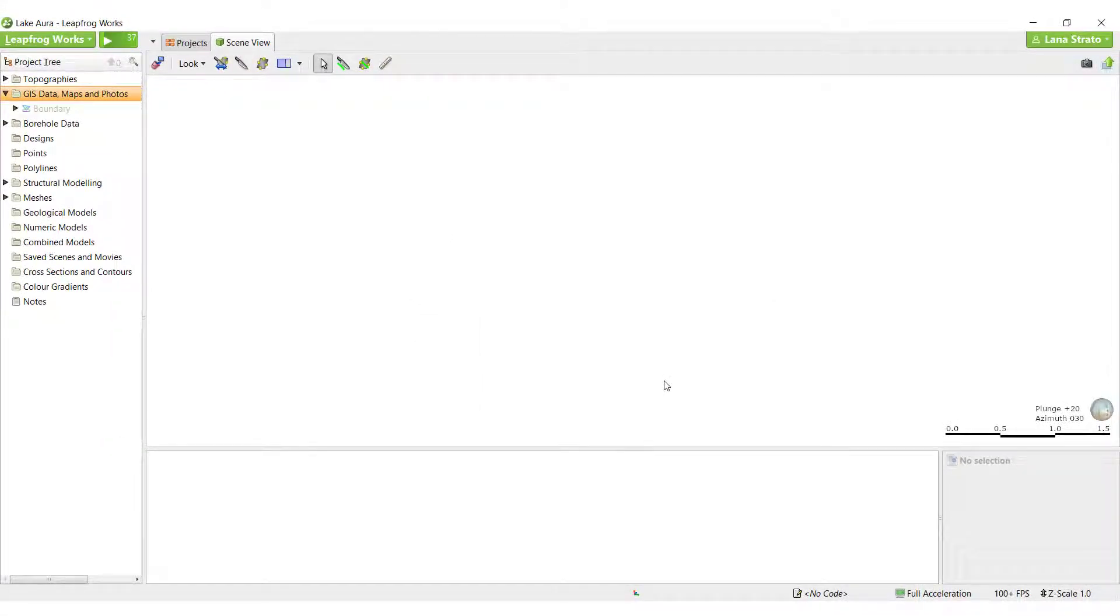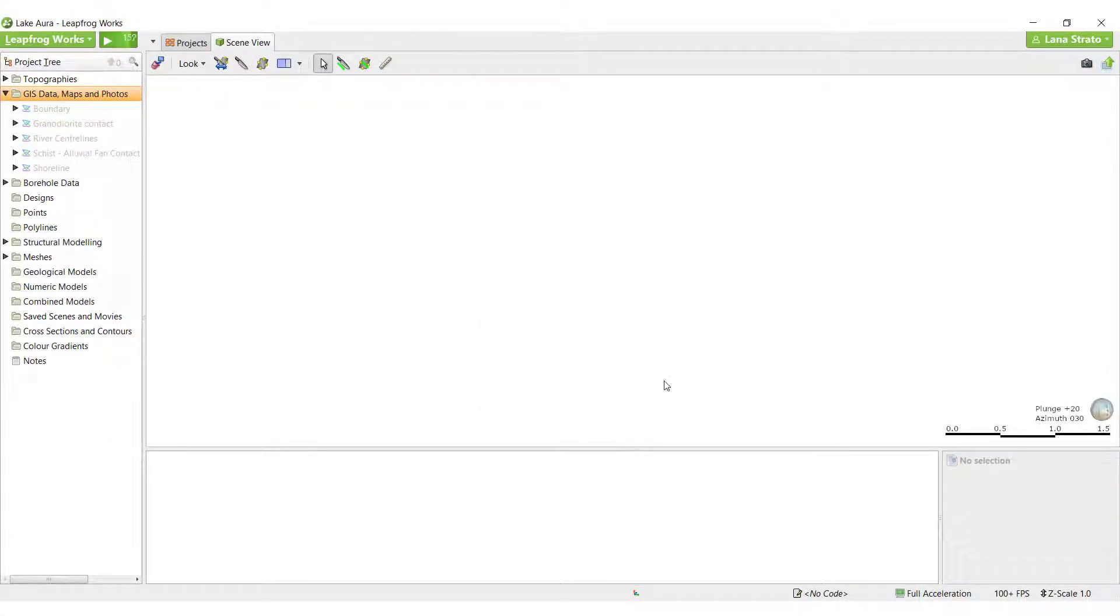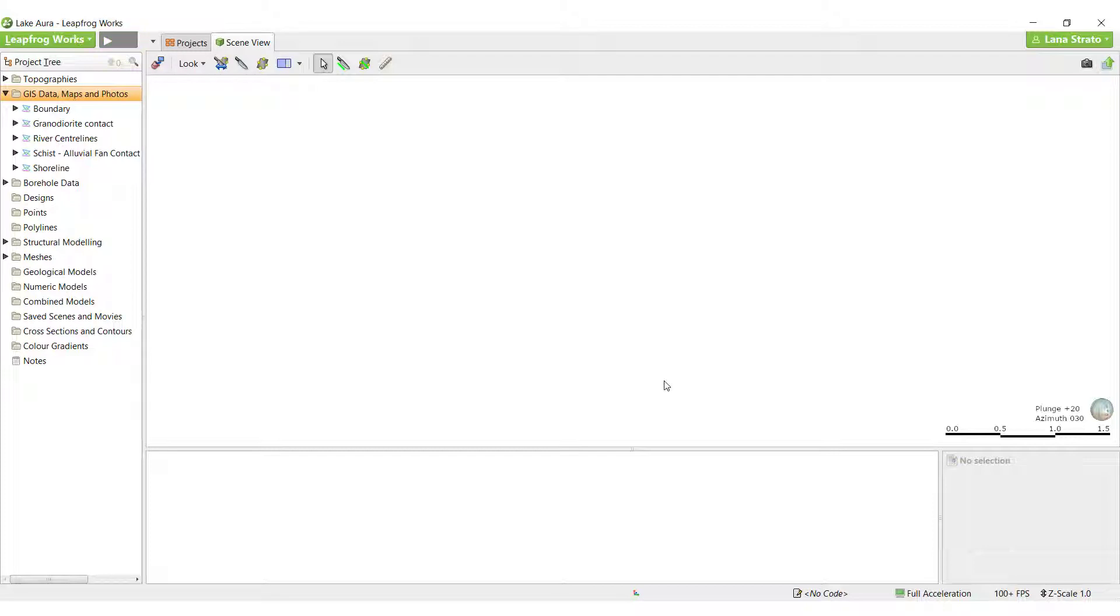If I were to untick the Filter Data checkbox, all available elevation data would be retained and the data would be imported in its raw format, unclipped to the clipping boundary.